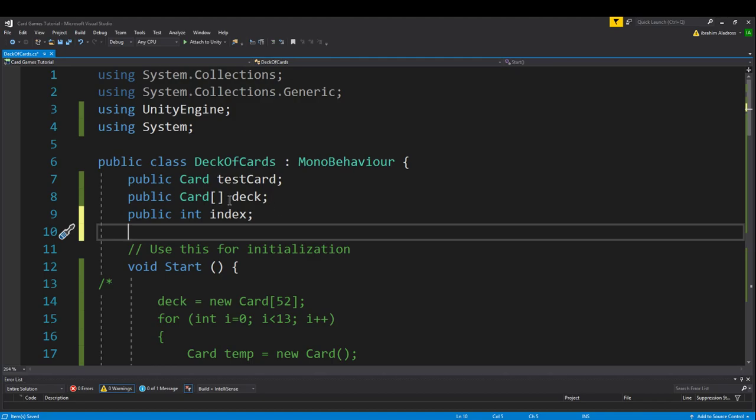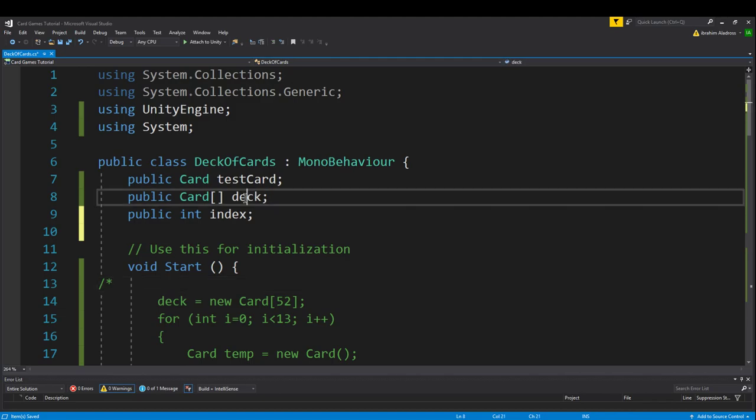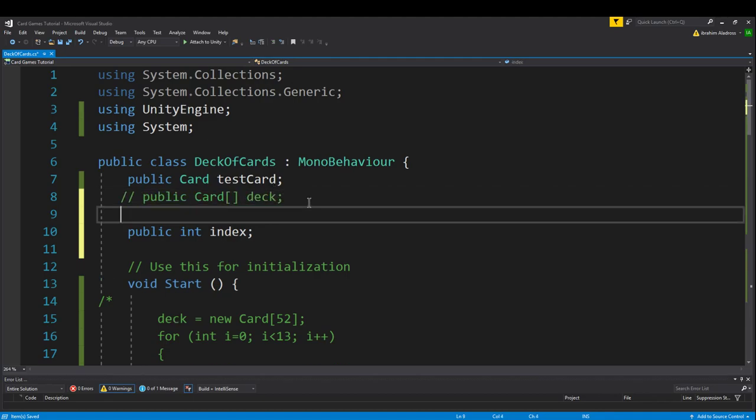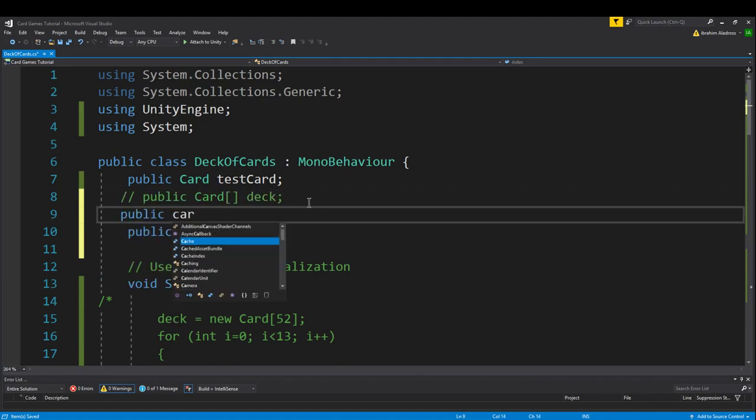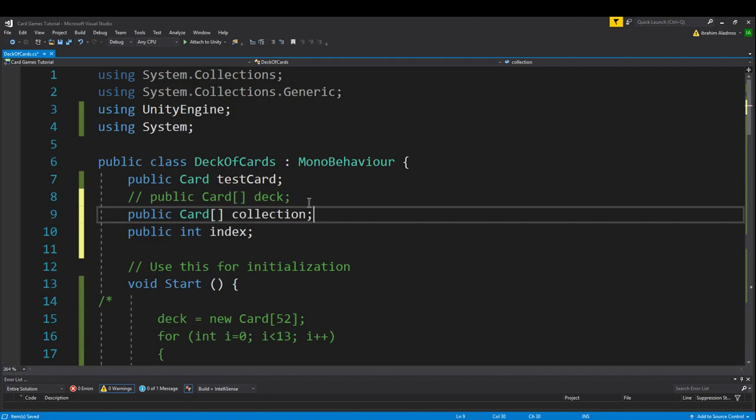We have a deck of cards, and it might even be better to just rename this. I'm going to comment that out and make a new one for the unique cards. Call this public card array. Let's call this collection or possible cards. We'll call it collection for right now.